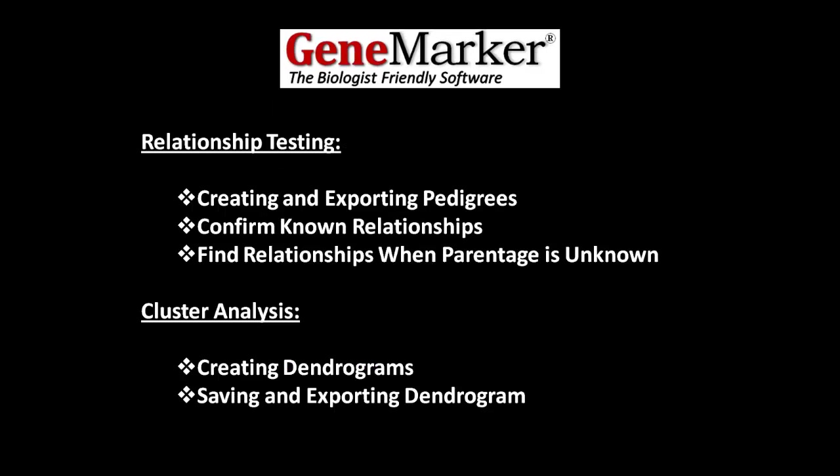In this webinar, I'll show you how the relationship testing application in GeneMarker can be used to create and export pedigrees, confirm known relationships amongst your samples, and find relationships when the parentage of your samples is unknown. Later, we'll cover the cluster analysis application, particularly creating, saving, and exporting dendrograms.